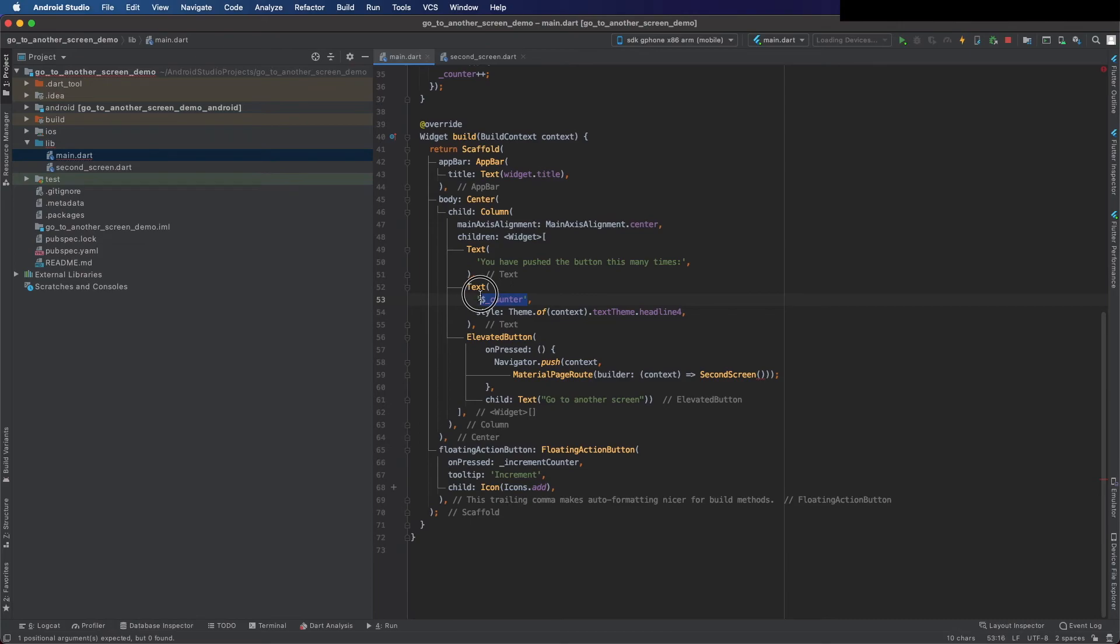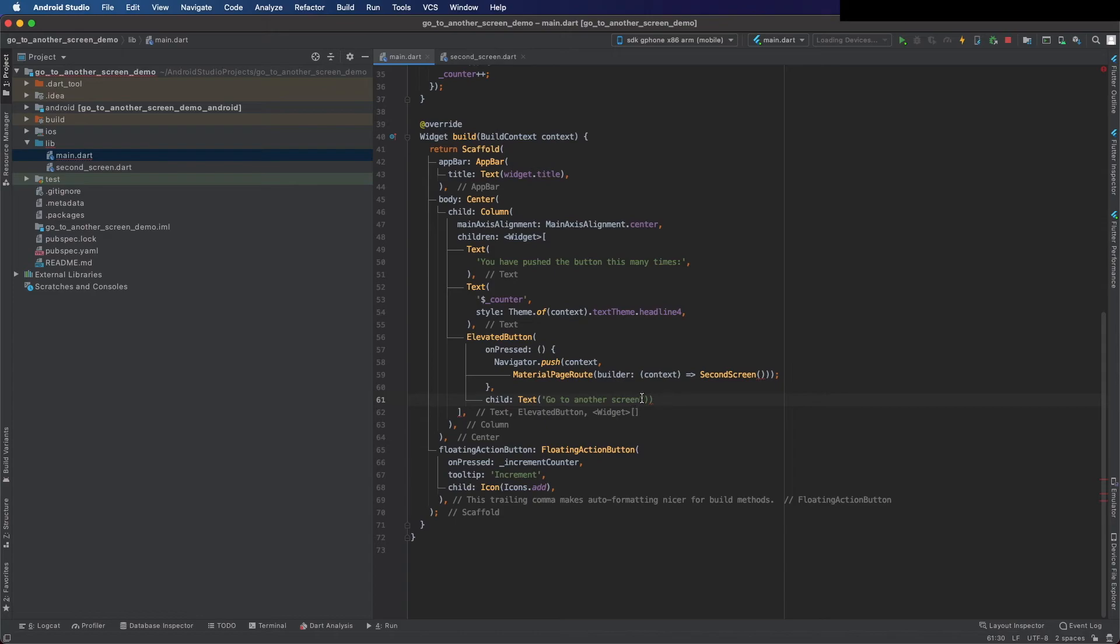Change this to single quotes first. You don't need to change it to single code but it is the recommended way in Dart.